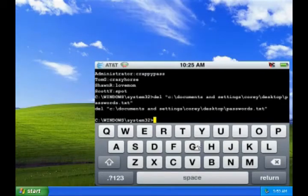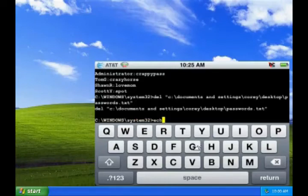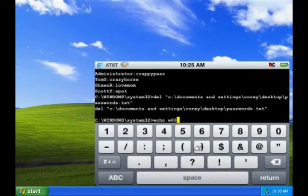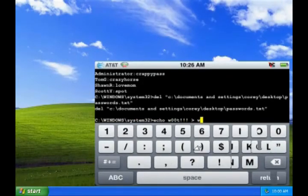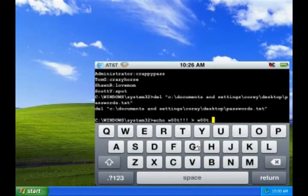Now just for fun, I'm going to do one last command. Using the echo command, I can create a file called woot.txt and put a little message in it.